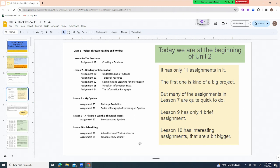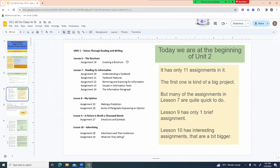Unit 2 has only 11 assignments. Assignment 19 is probably the biggest project, and 28 is quite big as well, but a lot of the assignments are very brief. If you find yourself intimidated by today's assignment, it's okay to skip it, go on to assignment 20, and come back to assignment 19 when you're feeling more confident.